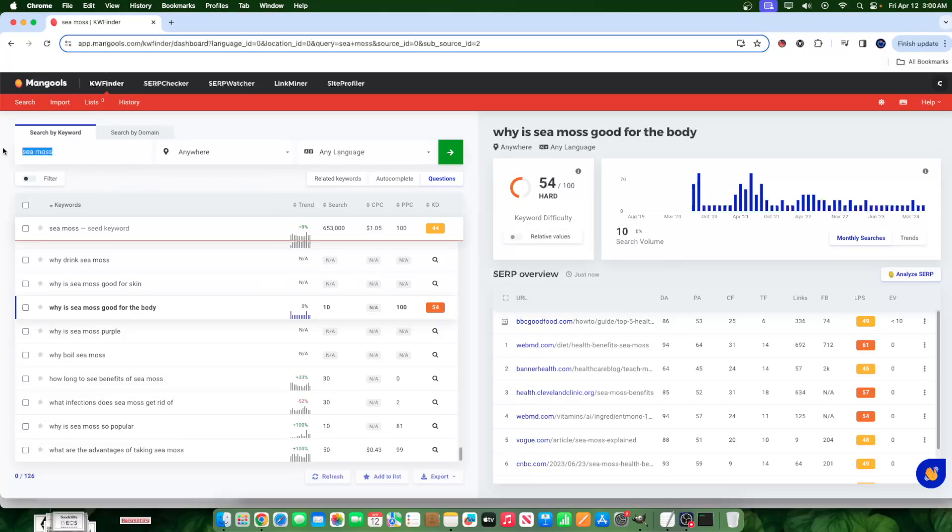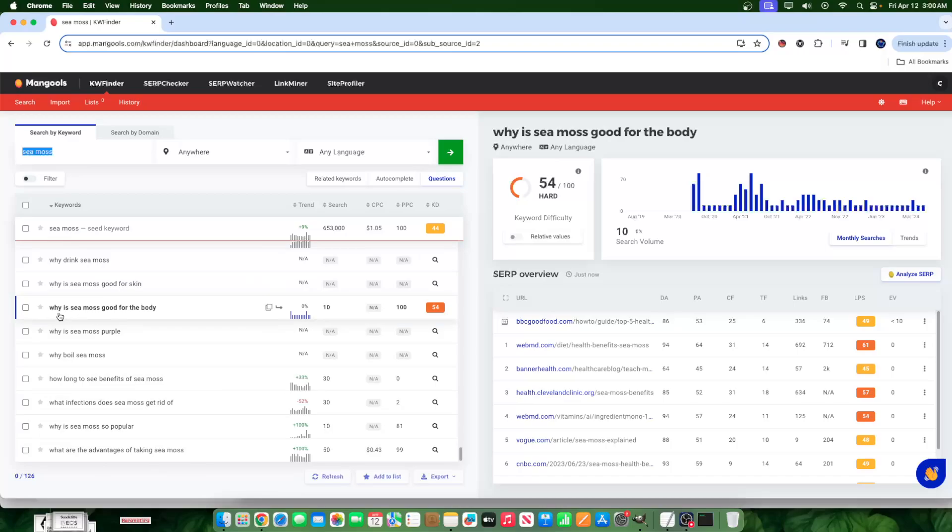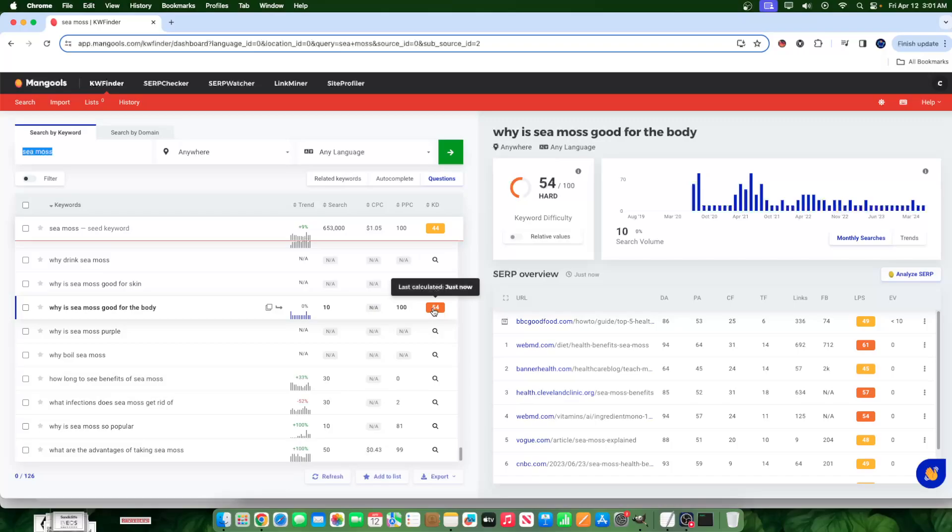We write the word CMOS, that's a keyword, and we have a list of questions. Questions arise, and we have so many of them. Here's one: why is CMOS good for the body? You see this gets only 10 searches a month, but its keyword difficulty is at 54.